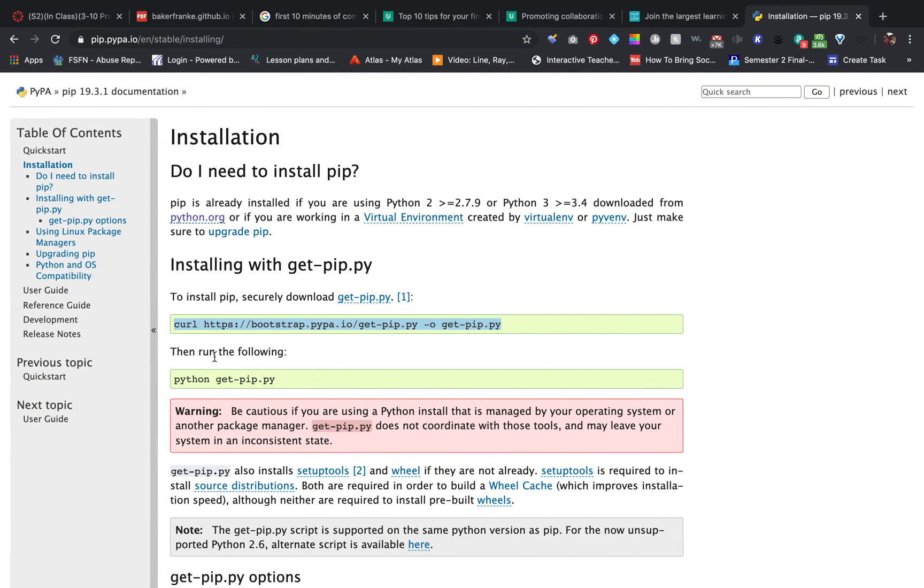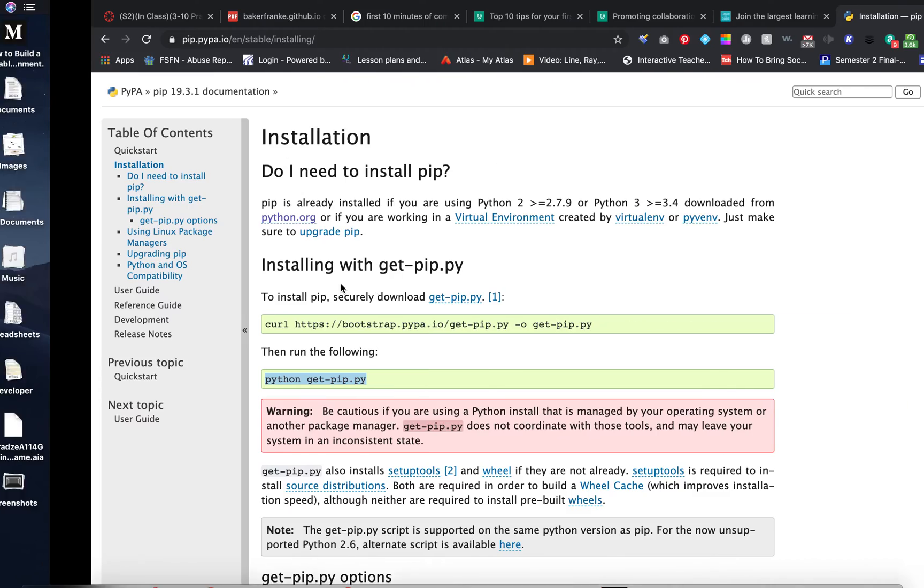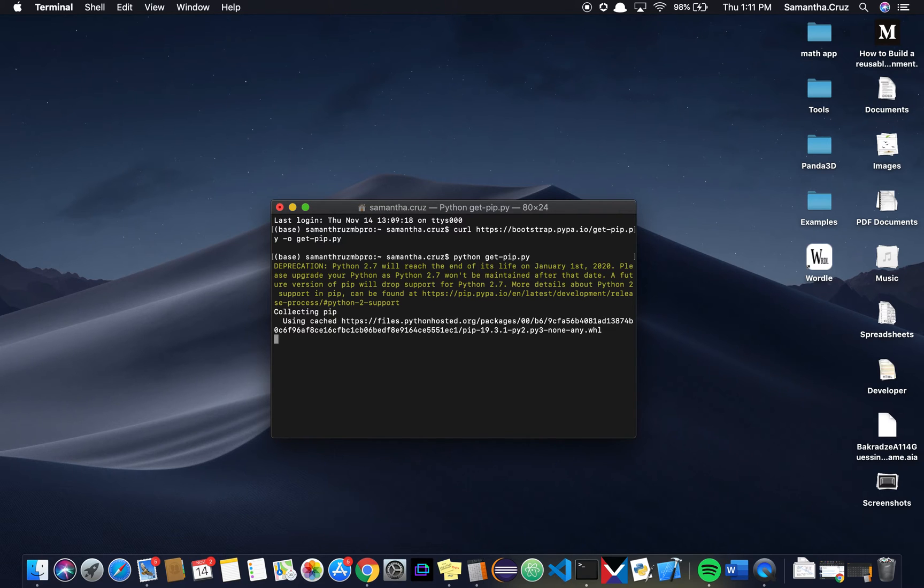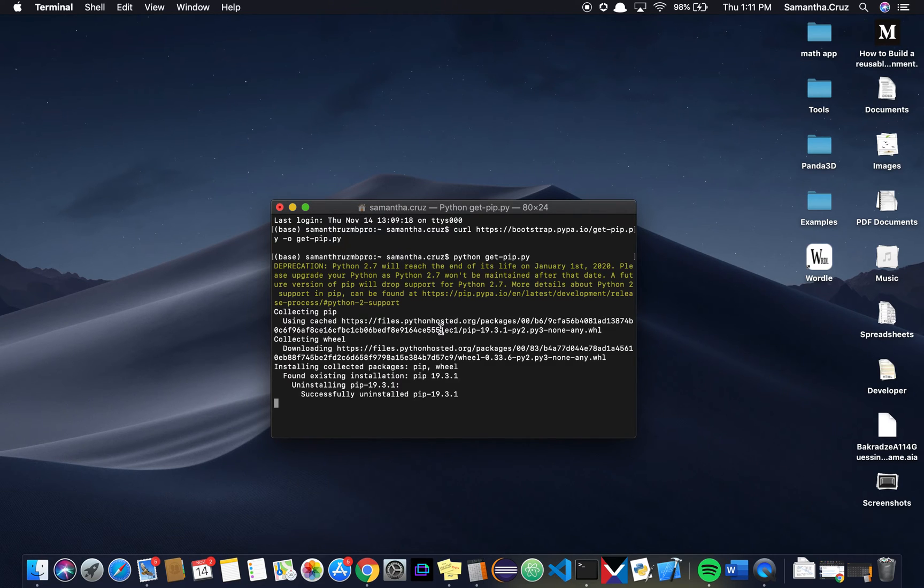The next step, we're going to get PIP. So when I put that here, hit enter, and it's going to run all of this stuff.